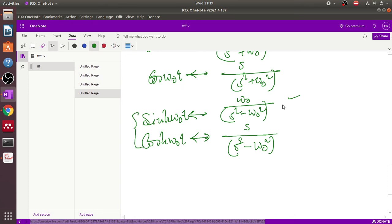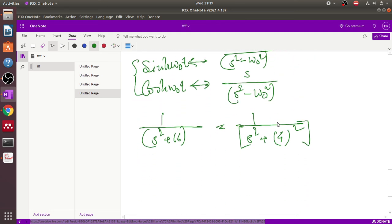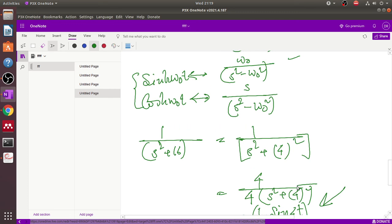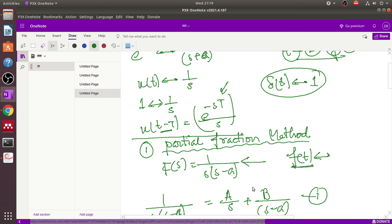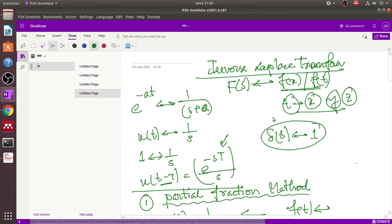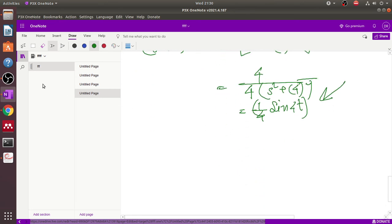If a function is represented as 1/(s²+16), we express this using the sine Laplace formula where s²+ω₀² corresponds to s²+4². We factor out 1/4 so that the result becomes (1/4)sin(4t). This is how we apply the inverse Laplace transform. This was the basic lecture on inverse Laplace transform; in the next video we will discuss advanced problems.